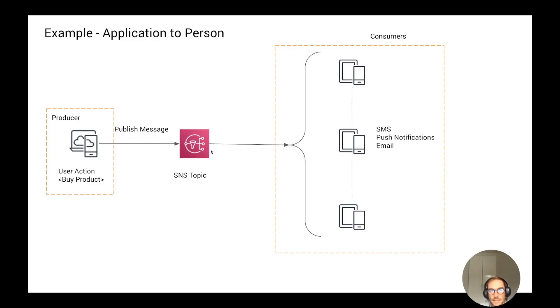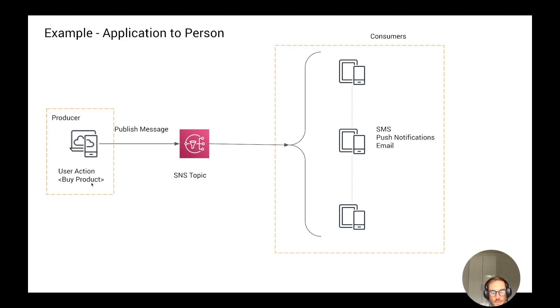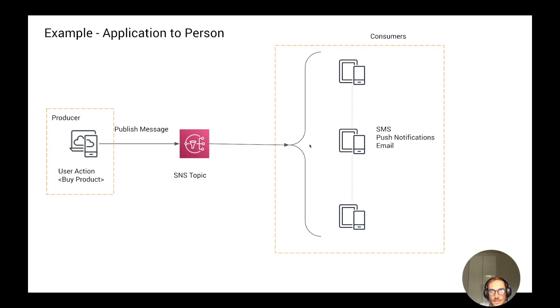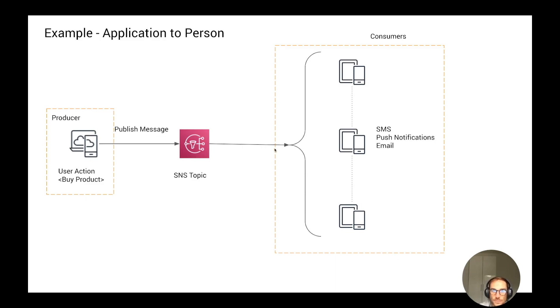Let's now move to the application-to-person use case, which is where the consumers are users that need an SMS, push notification, or email notification. Say you have an e-commerce website where every time you buy a product, you want to send SMS and email to your customers, or even send an offer to your customers. You can create a topic called Black Friday offers, and you can send the message to the topic and the topic is going to send the email or SMS out to all the subscribers of this topic. With one SNS topic, you can have multiple subscribers.